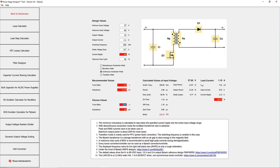Power Stage Designer proposes values for the transformer turns ratio and the primary inductance. After entering these values we can see the period, duty cycle, on time, off time, right half plane zero, input power, output power, diode losses, secondary transformer inductance, input current, and current ripple.